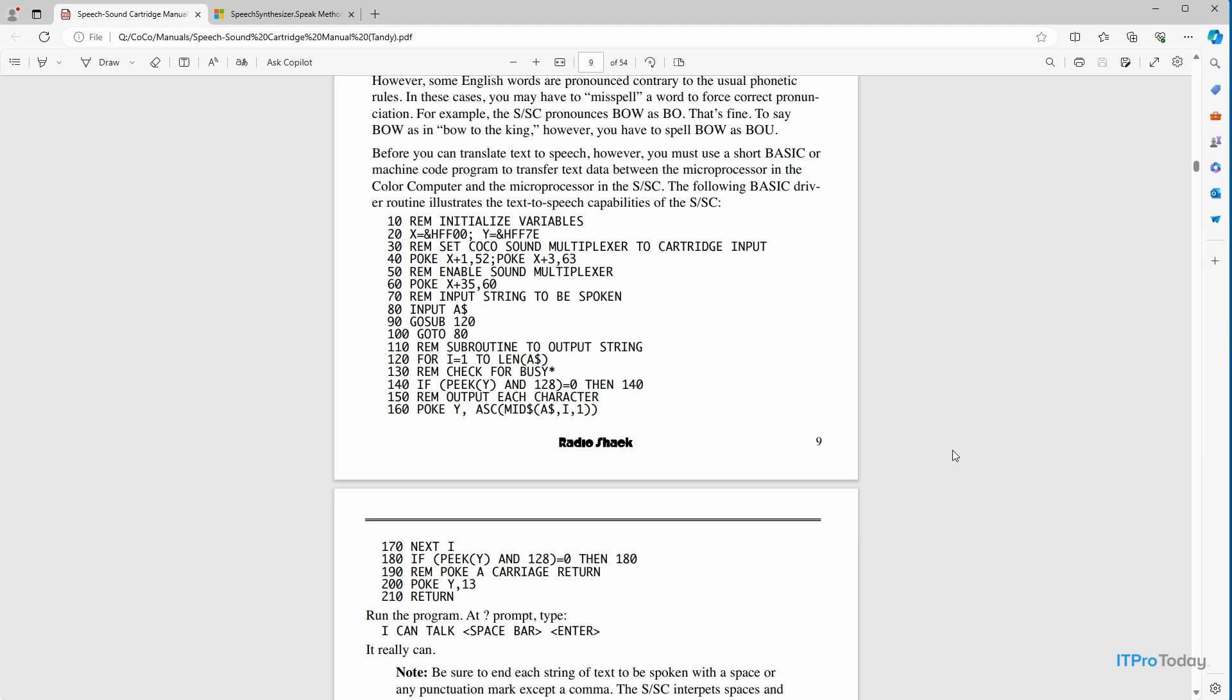And at first glance, this really doesn't look all that complicated. But you'll notice that we have some statements in this program called peak and poke. Now, in the old RadioShack Basic, a peak statement would look at a particular memory address. A poke statement would insert a value into a particular memory address.